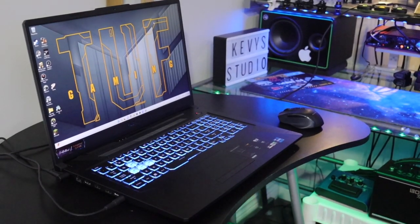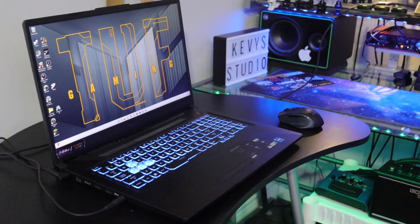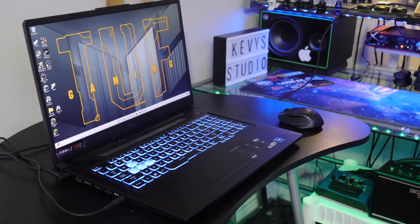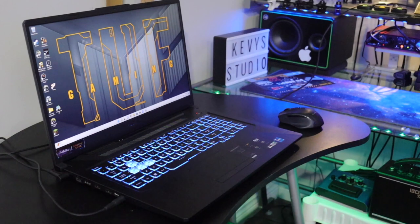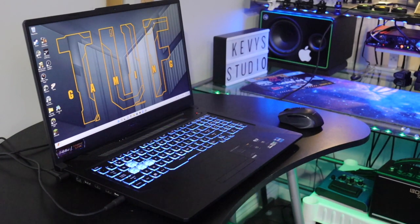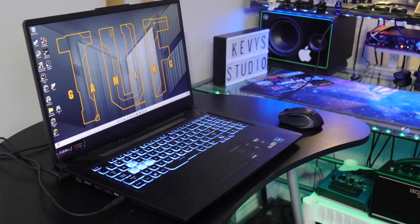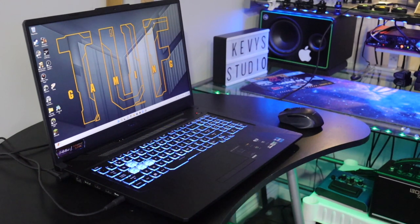Hey guys, how's it going, welcome back. We have a review for you on the ASUS TUF, this is the F17 2022 model, actually made in February 2022.